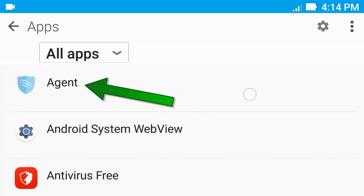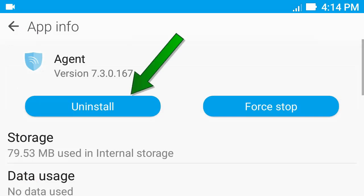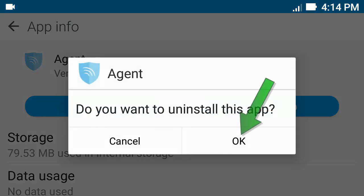Now click Agent, then click Uninstall, and click OK.